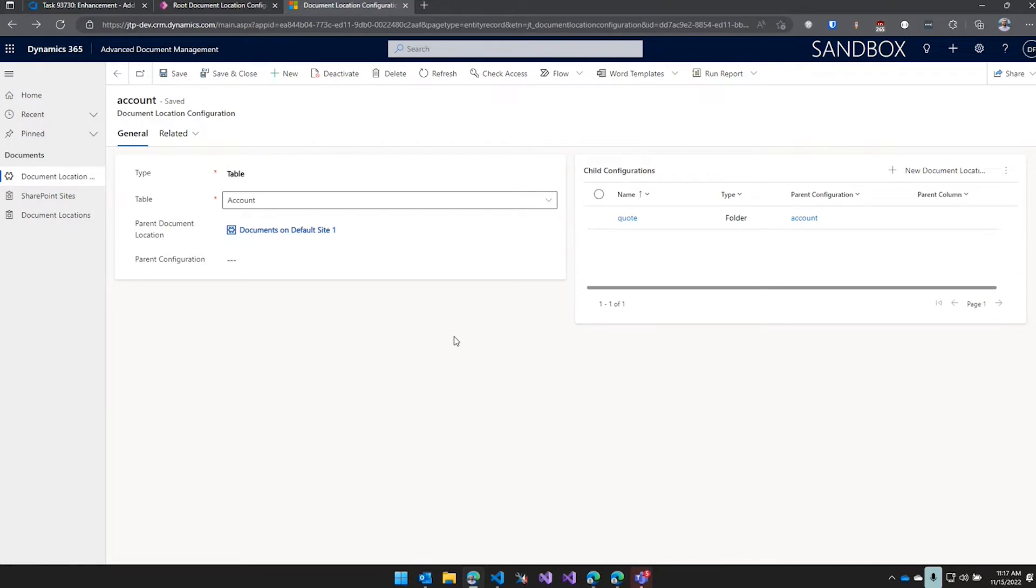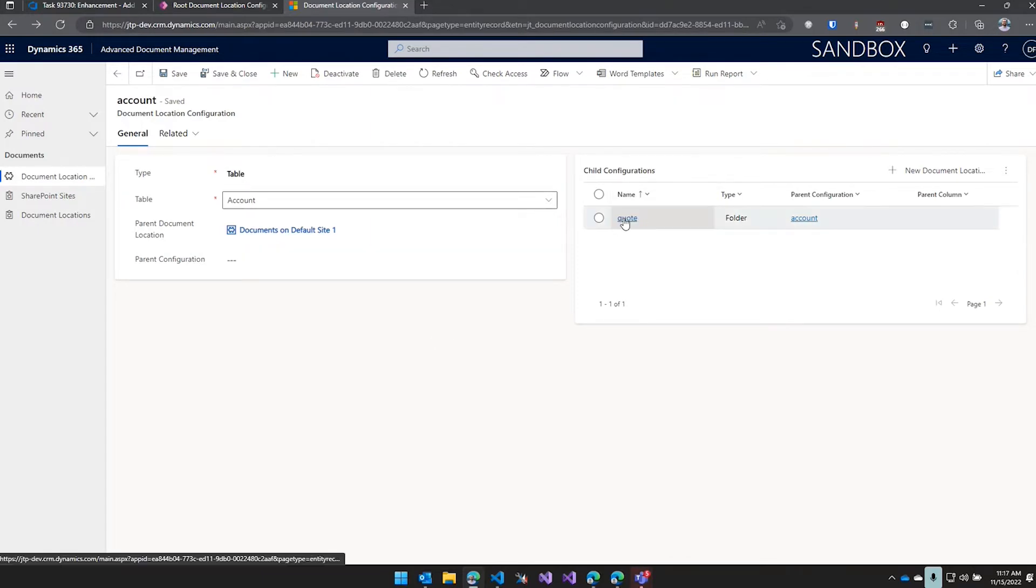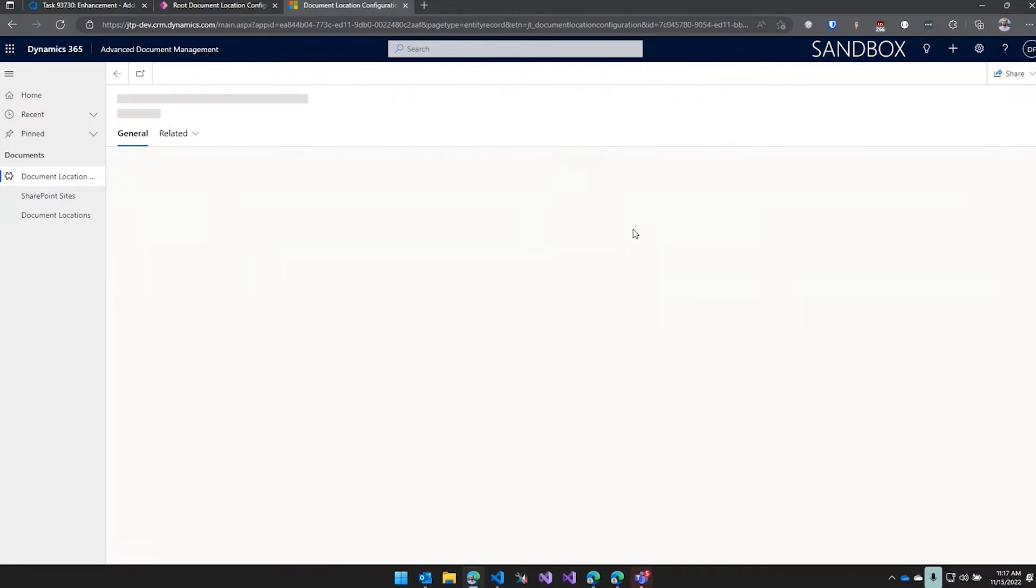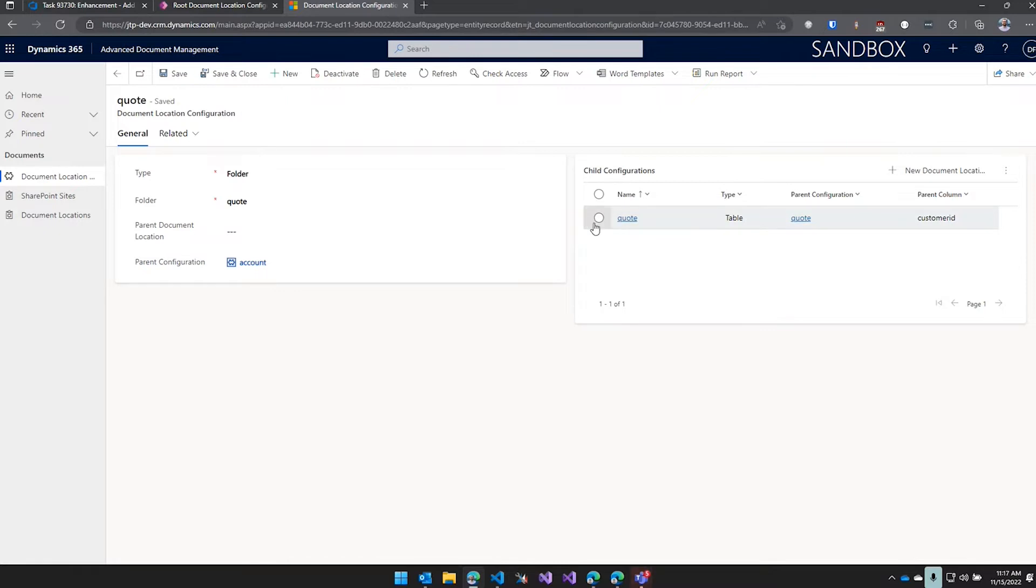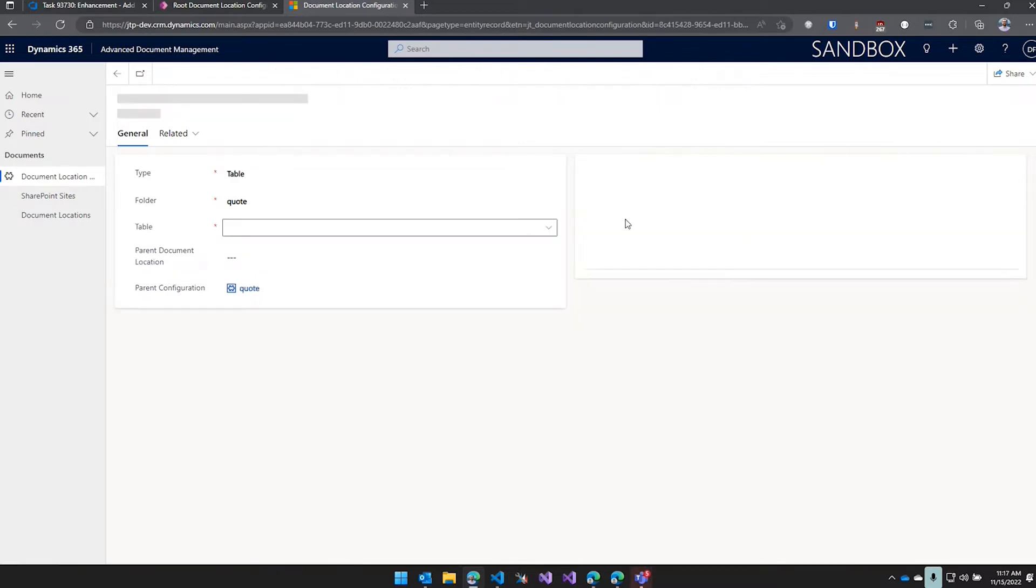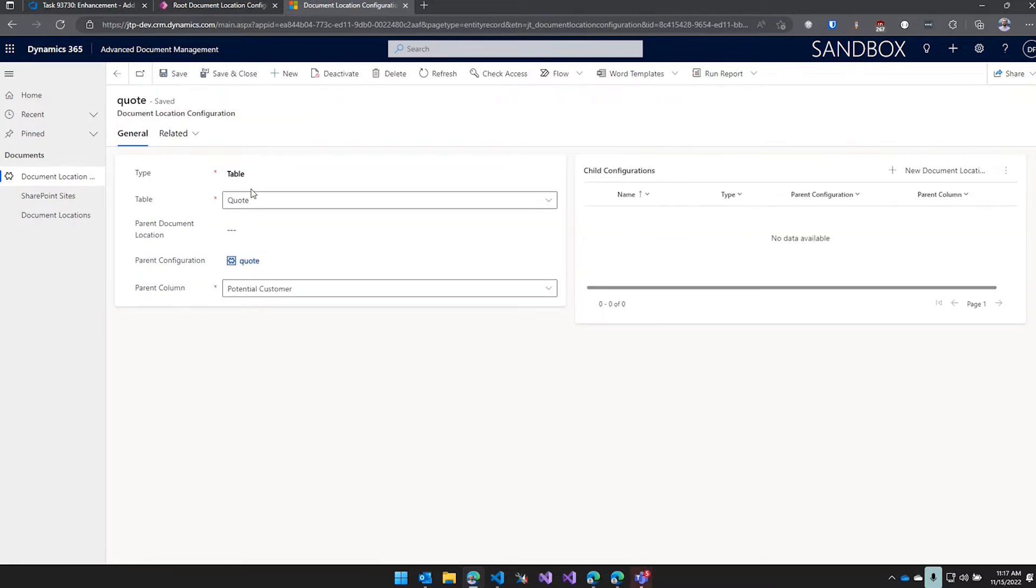And then from here we're able to just build out whatever structure we want. We're going to have this child configuration that's just going to be a folder called Quote under the account. And then under there we'll have another child configuration that'll be the actual quote table. So when a quote record is created, it's going to go build that hierarchy and create a folder.